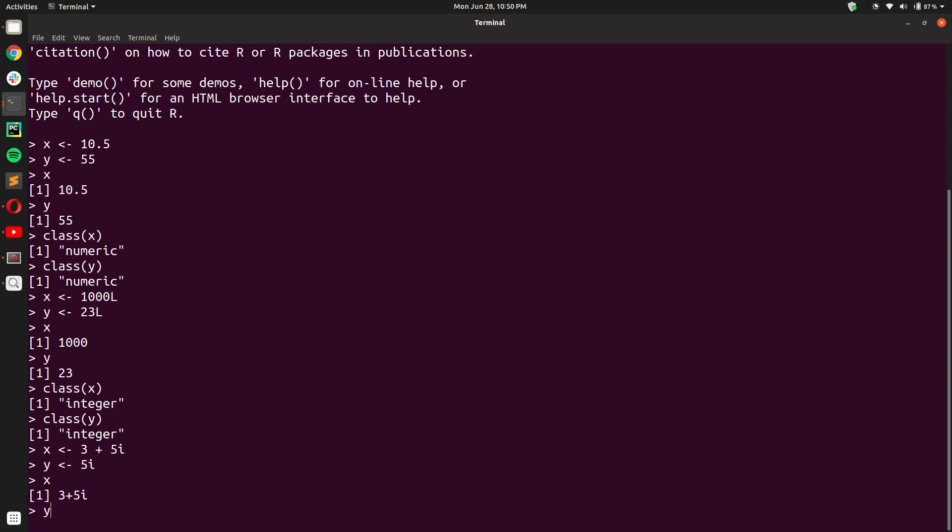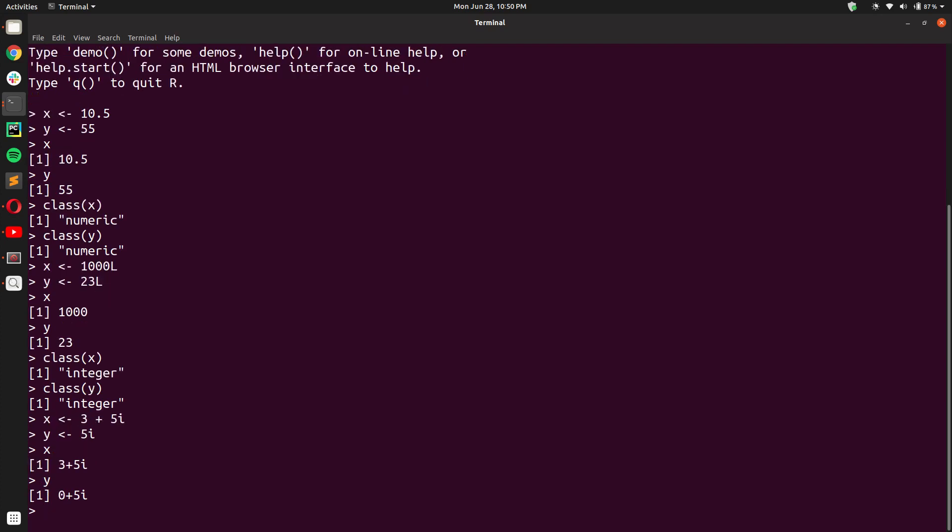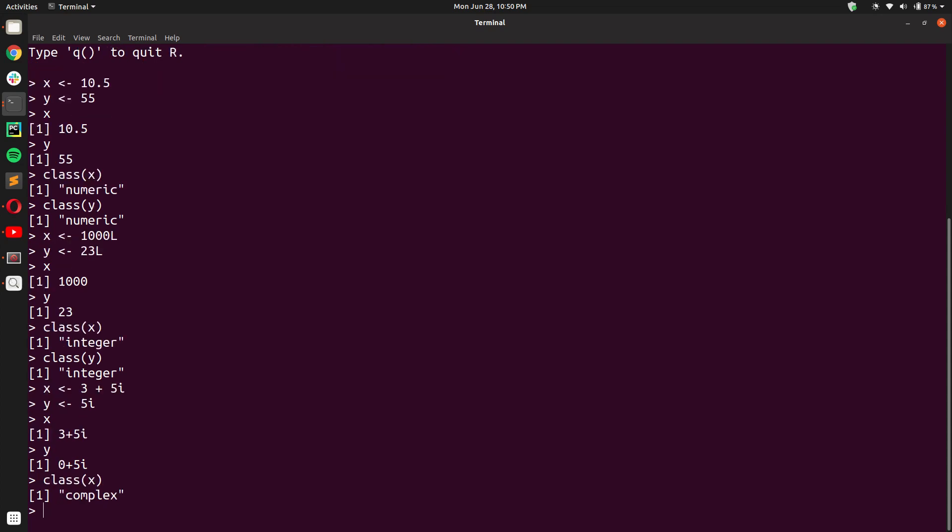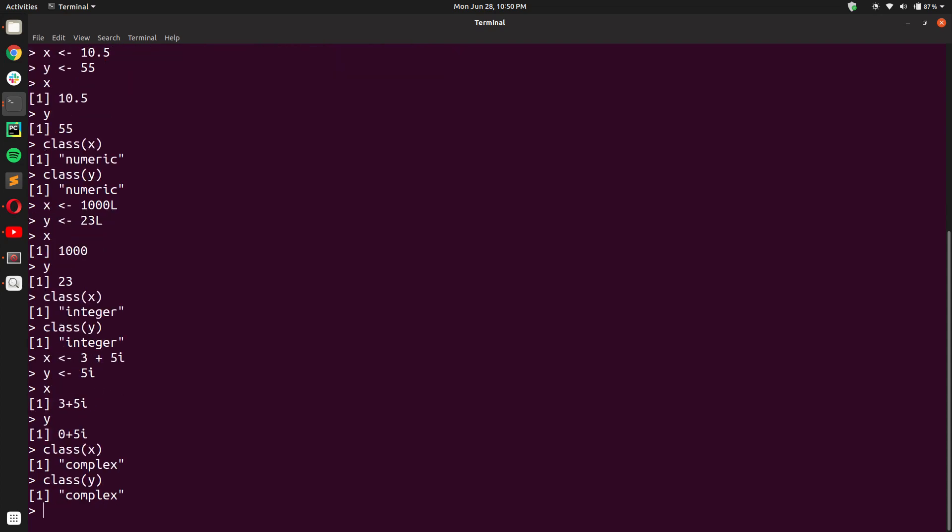And you will see when I print these, I get 0 plus 5i for Y. This means that there is no real part, only the imaginary part. And you will see that when I print their classes, I get complex for both X and Y.